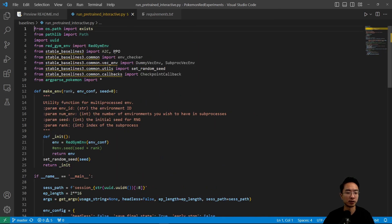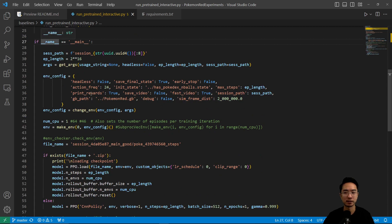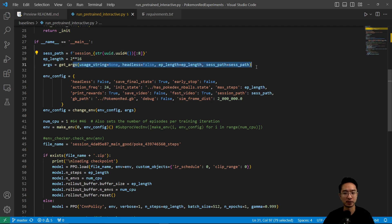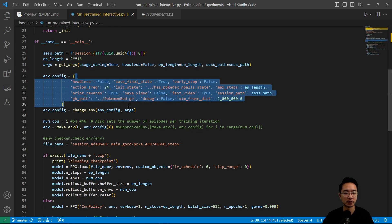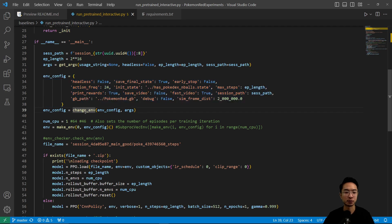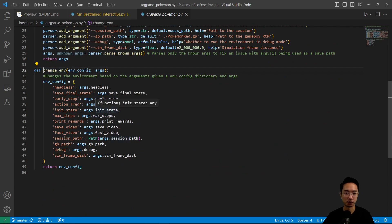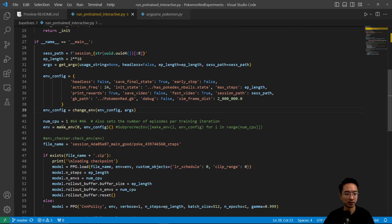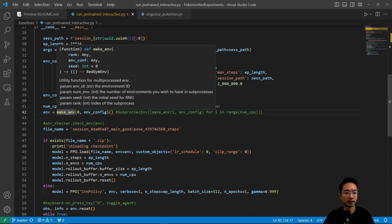Inside runPretrainedInteractive, this is your main function — the main program you'll begin with. Inside here you'll see that it gets some arguments from the user. Here we have the configurations for the environment. If any configurations were changed, you can see inside the change environment function it's going to update based off of the arguments the user passed in. Going back, you see there's some CPU setup, and then here we call make environment.